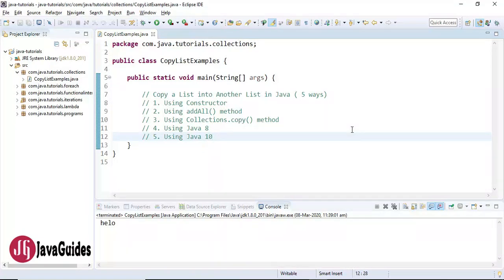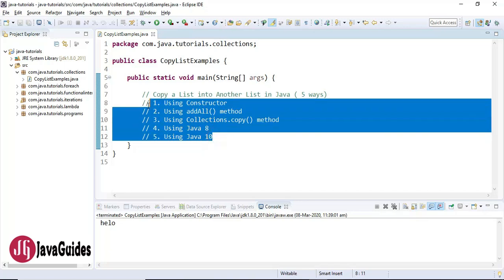Hi everyone, in this video I'm going to show you five different ways to copy a list into another list with an example. The five ways are: using a constructor, using the addAll method, using the Collections.copy method, and using Java 8 and Java 10 to copy a list into another list.